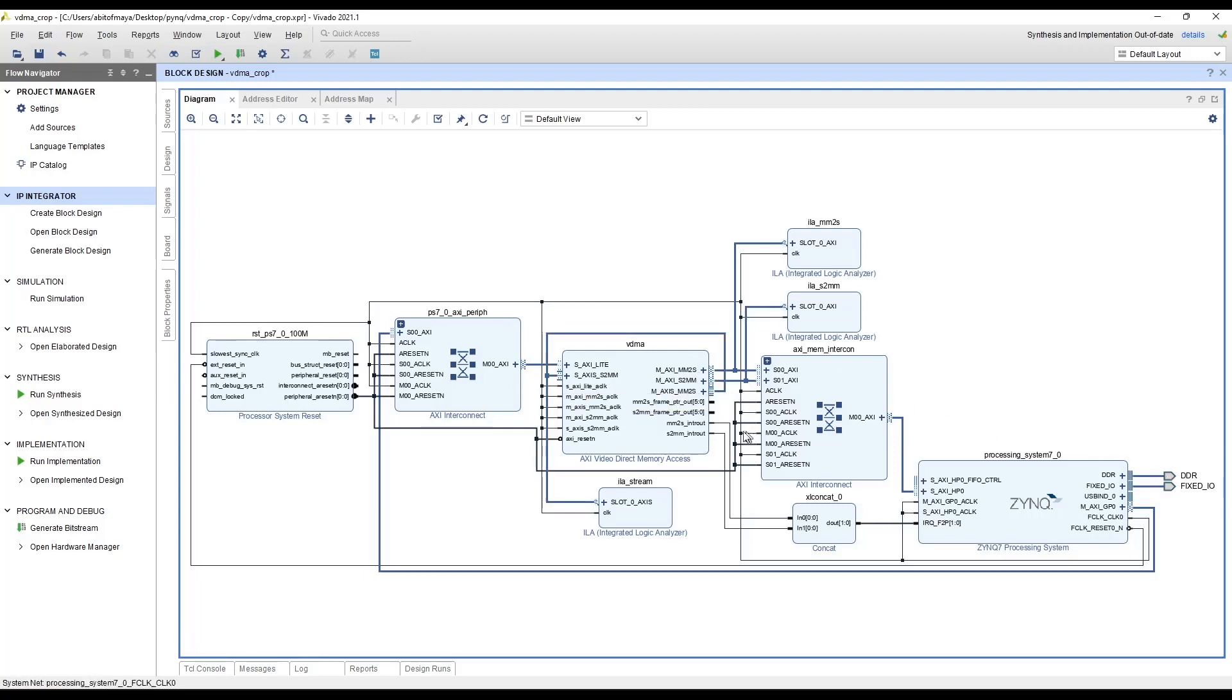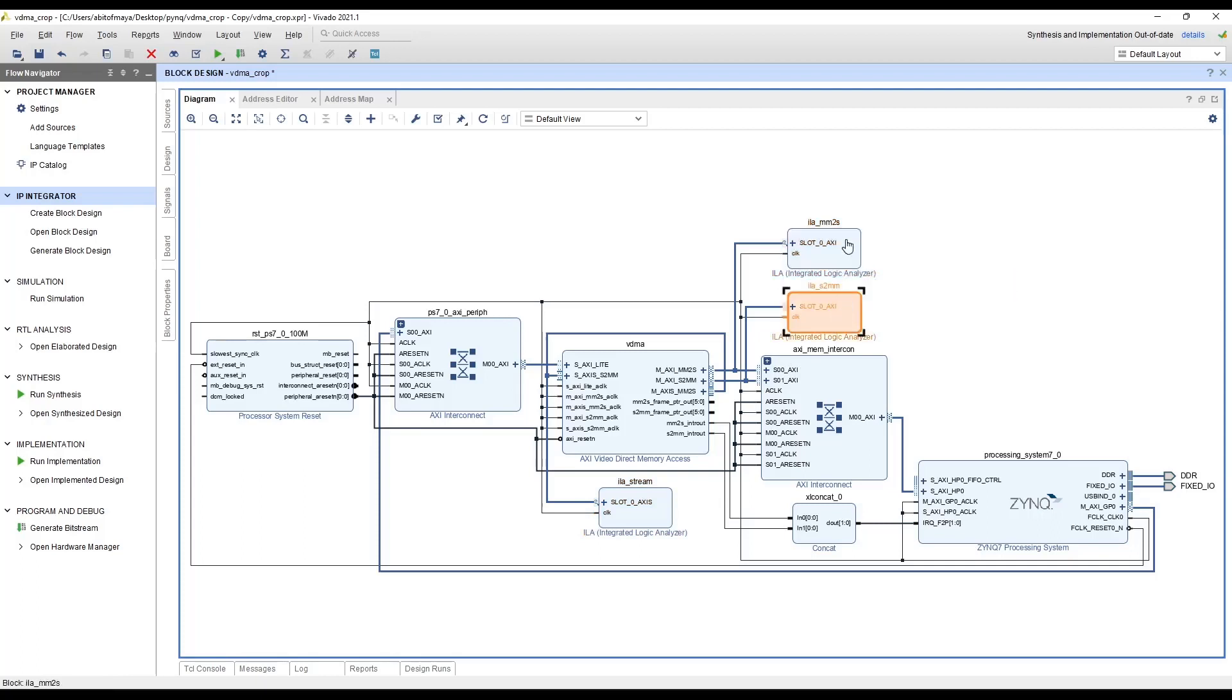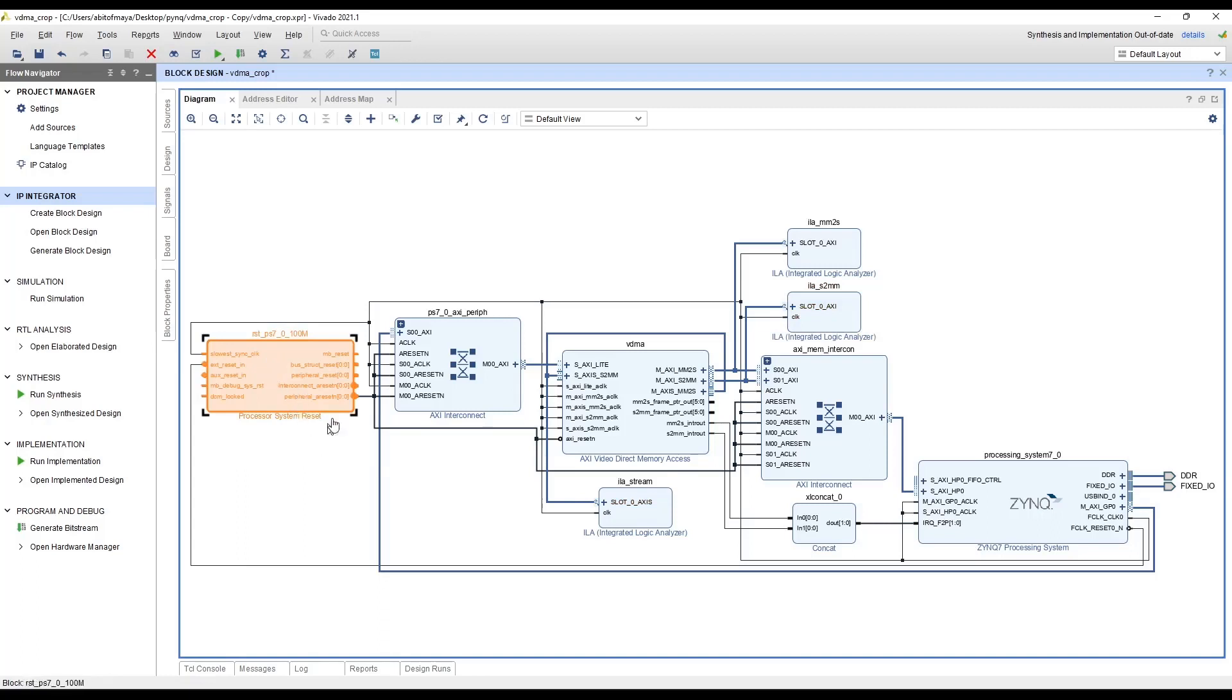We also connect these interrupt lines from the VDMA to the input interrupt lines of the processing system through a concatenation block. These IP blocks are only for debugging purposes. These are not really necessary and these can be removed. And we have a processing system reset that is responsible for generating resets for the peripherals that we have. Basically this is the whole design that we will be using in the PYNQ environment in Jupyter notebook.